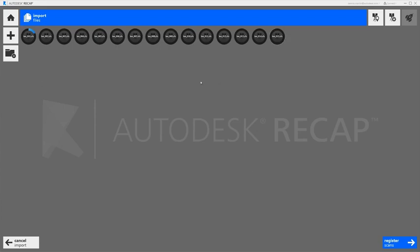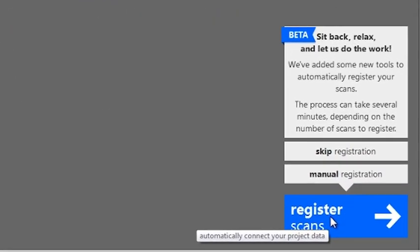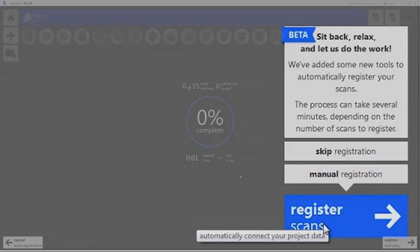Importing the scans can take some time, so we can go ahead now and click the register scans button, and as soon as it's finished importing, it will automatically start the registration process.